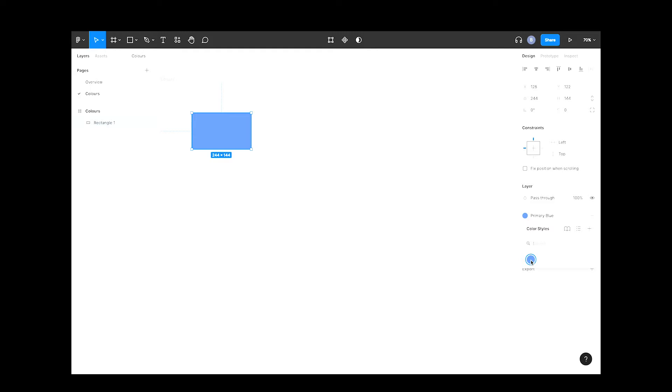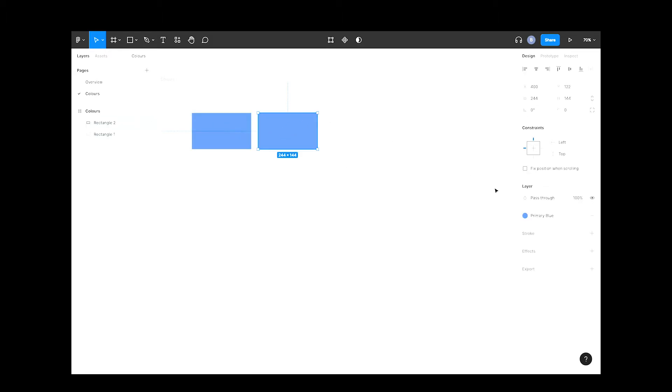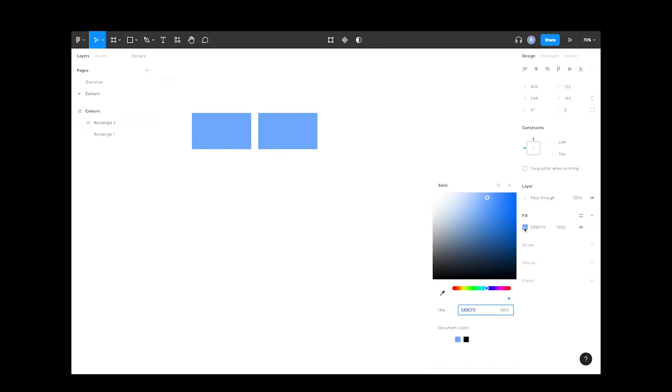We can now use this wherever we want. Now let's create another color for our palette. Select your blue rectangle and hold Alt and drag it to the right. As we want to create a new color, let's disconnect this color from the main palette.